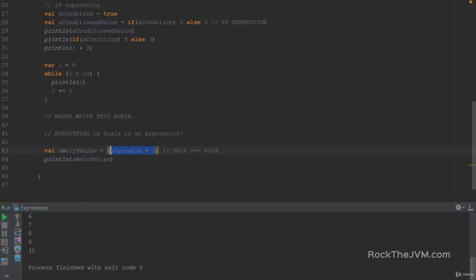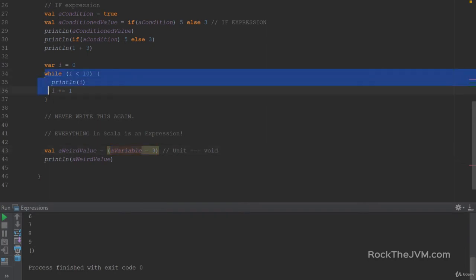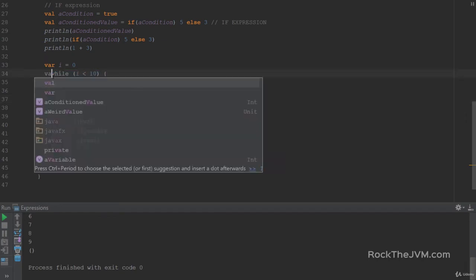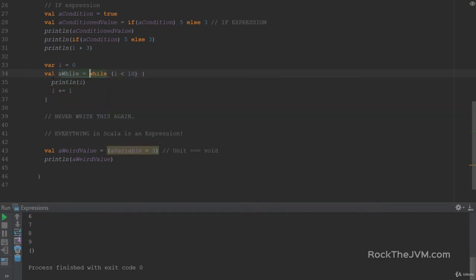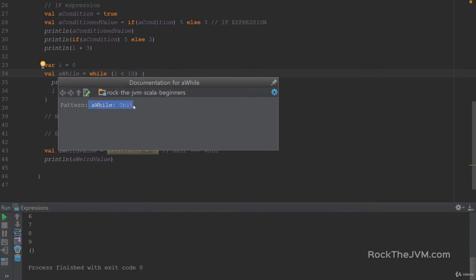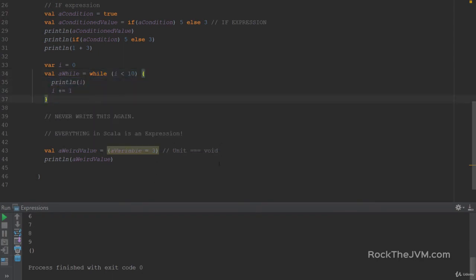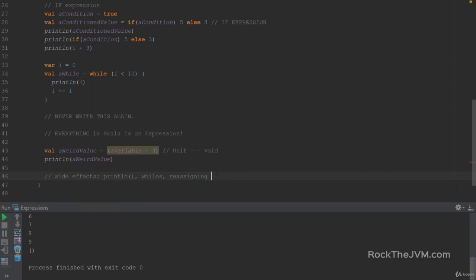As we said in the last video, reassigning a variable is a side effect. In Scala, side effects are actually expressions returning Unit. While loops, for example, are side effects, and those expressions also return Unit — if I declare `val aWhile = while(...)`, the compiler infers it to be Unit. Examples of side effects are: printing something to the console, while loops, and reassigning vars. These are all side effects, and they are expressions returning Unit. Side effects are reminiscent of imperative programming — they're like instructions, but in Scala they're still expressions returning Unit.